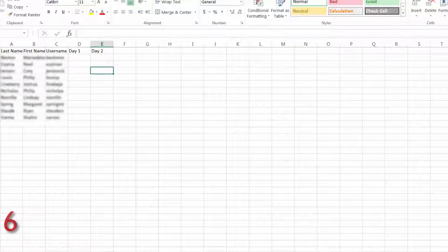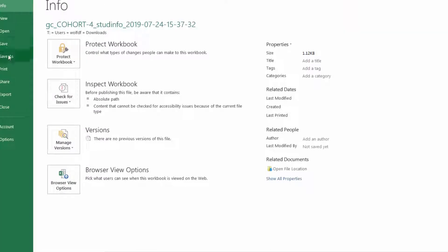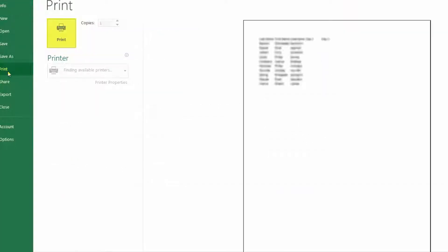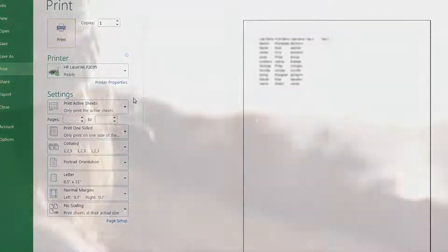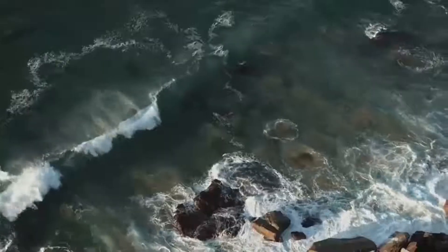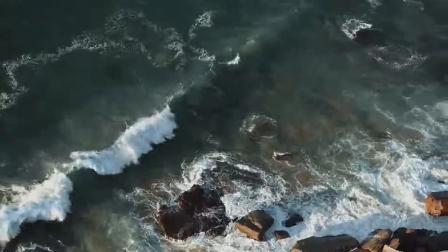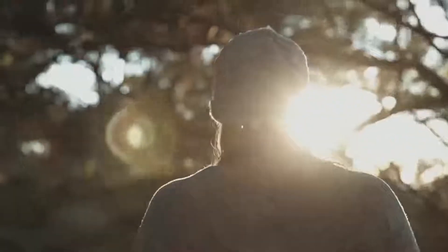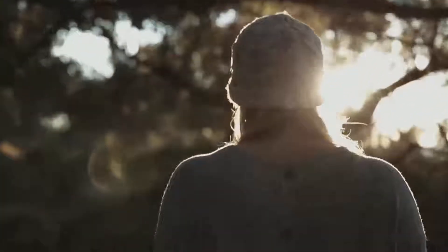You can format it to your liking and print it out. This can be handy if you want to have a hard copy for taking attendance in areas where you may not have access to the internet or do not wish to open Blackboard.